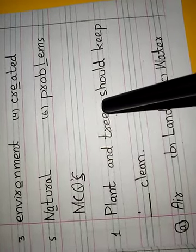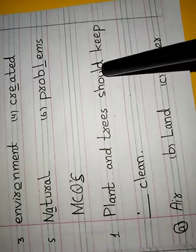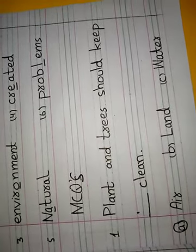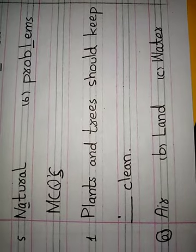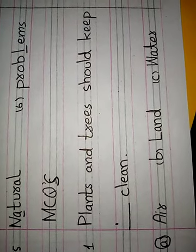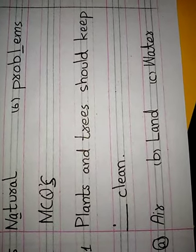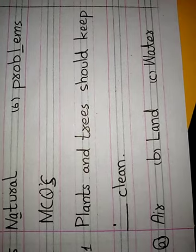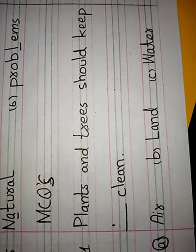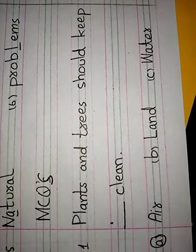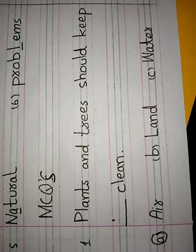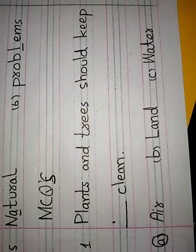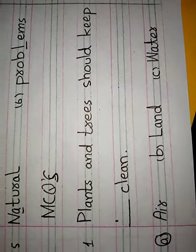Plants and trees should keep blank clean. A - Air, B - Land, C - Water. Jo darakht aur paudhe hain, wo kis cheez ko saaf karte hain? A - Hawa ko, B - Zameen ko, C - Paani ko. Correct option is A. Circle A. Air.